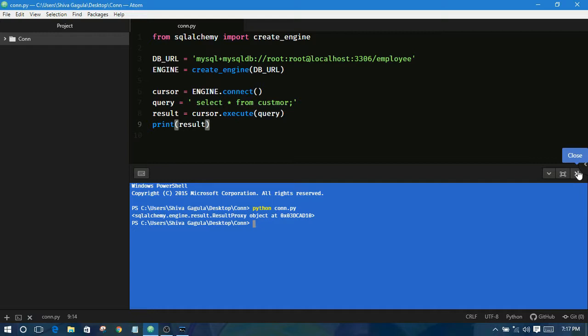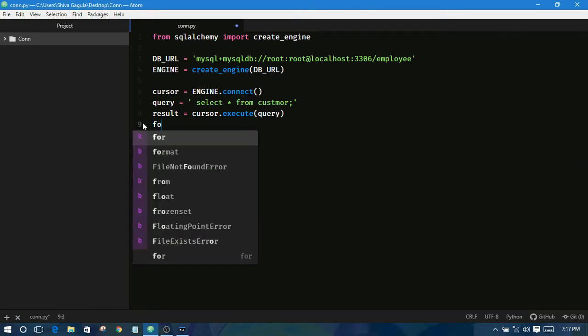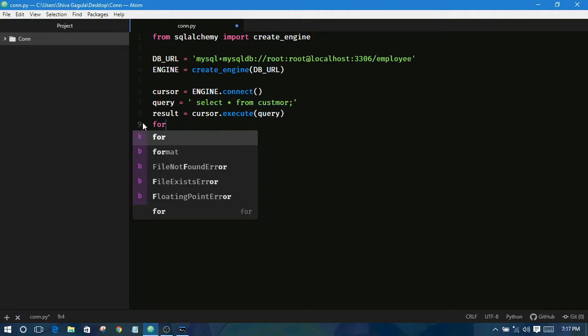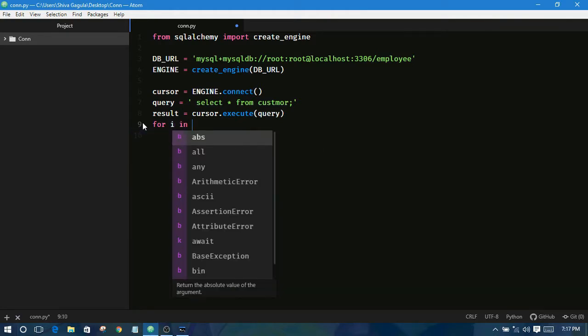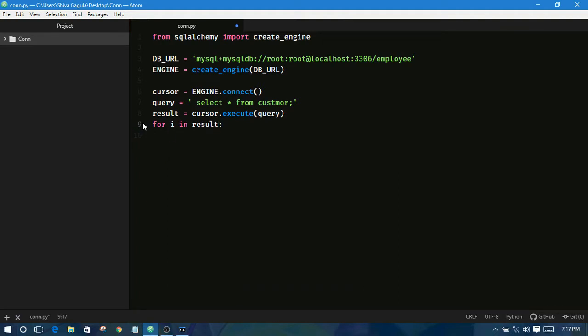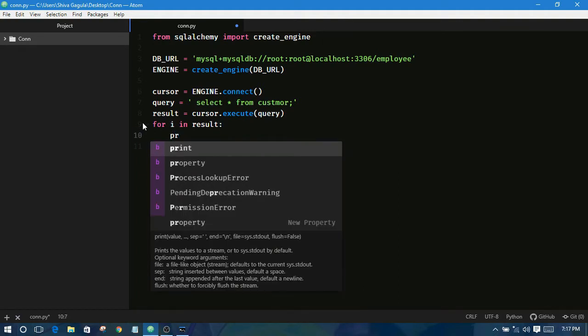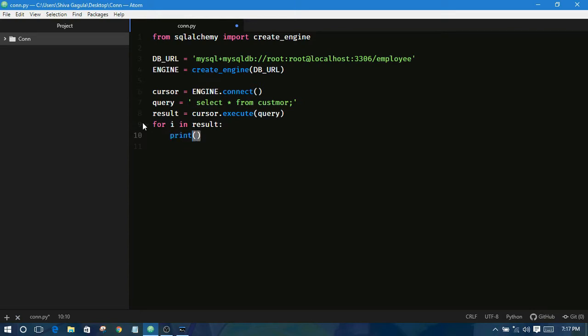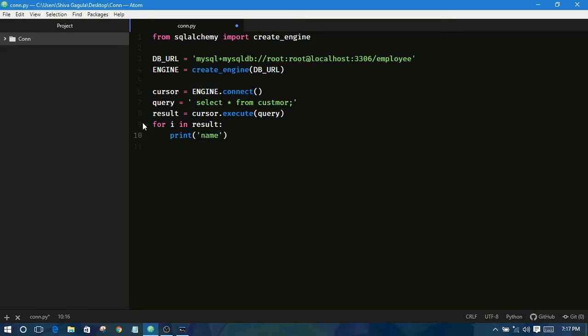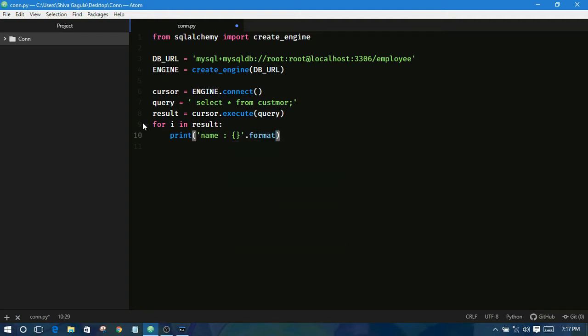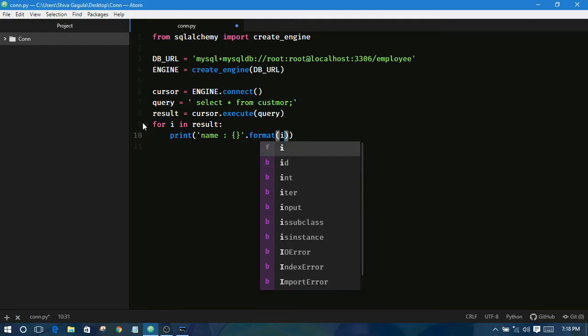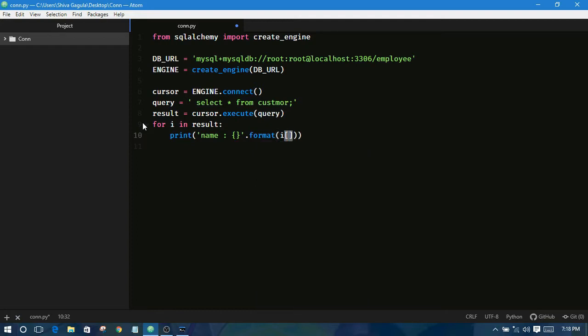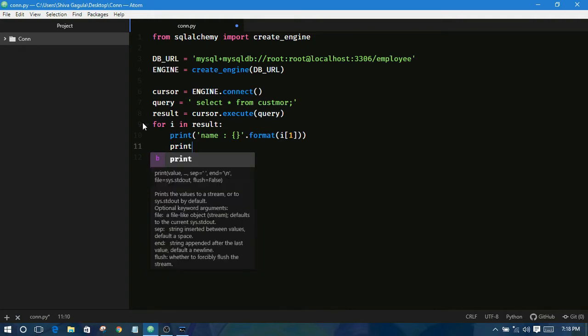in this object? For this purpose we are using for loop. For I in result, print name is equal to, I am using parenthesis in dot format. In this format I am using I and the second is print